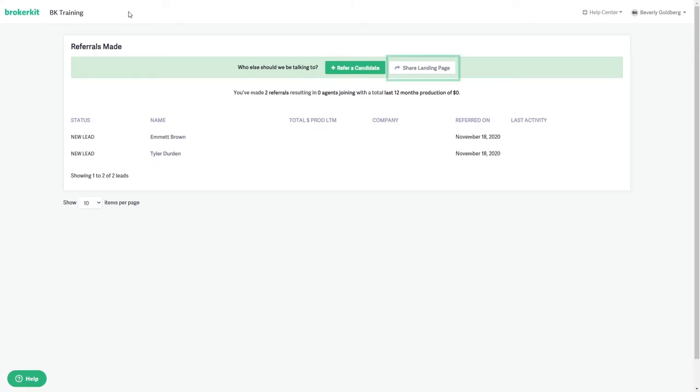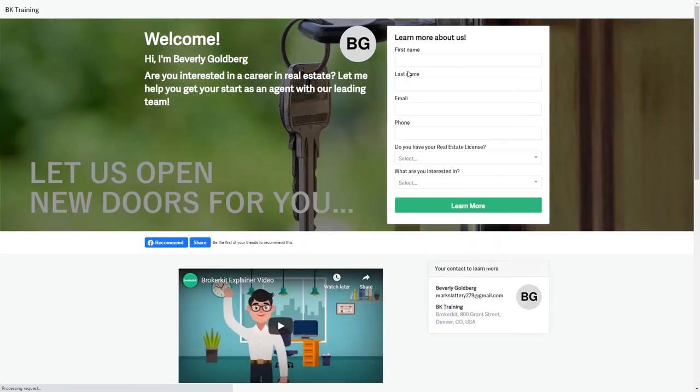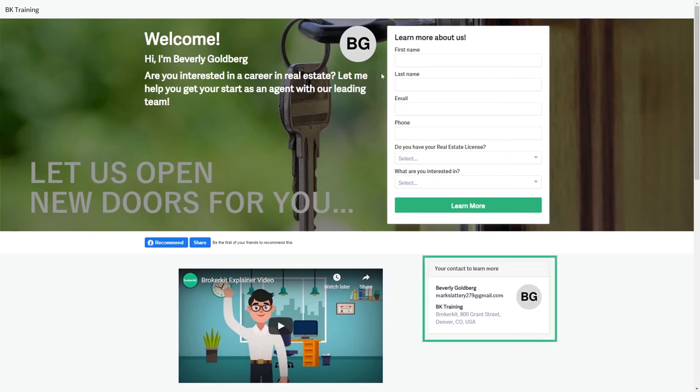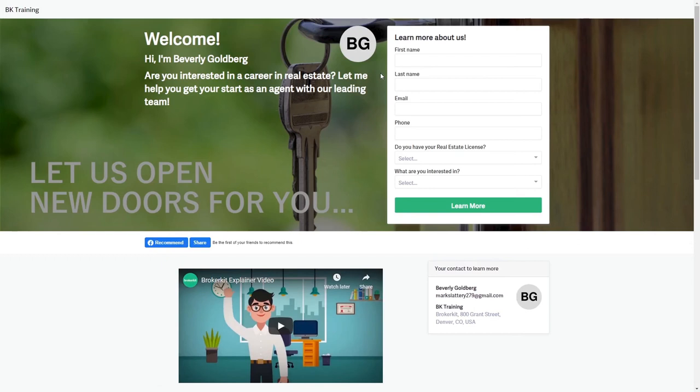They can also go in and share their landing page here. Notice it will look like the team landing page but it will have their headshot here and their contact information.